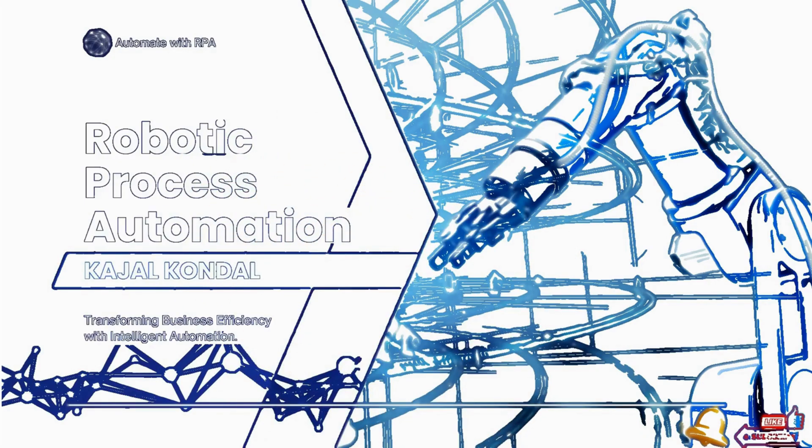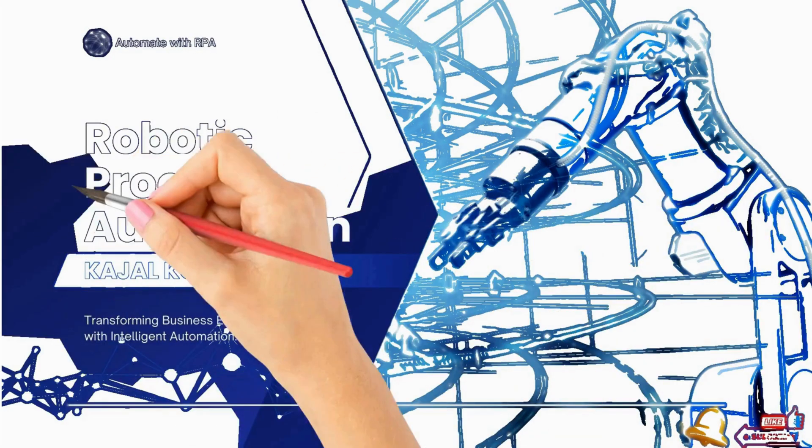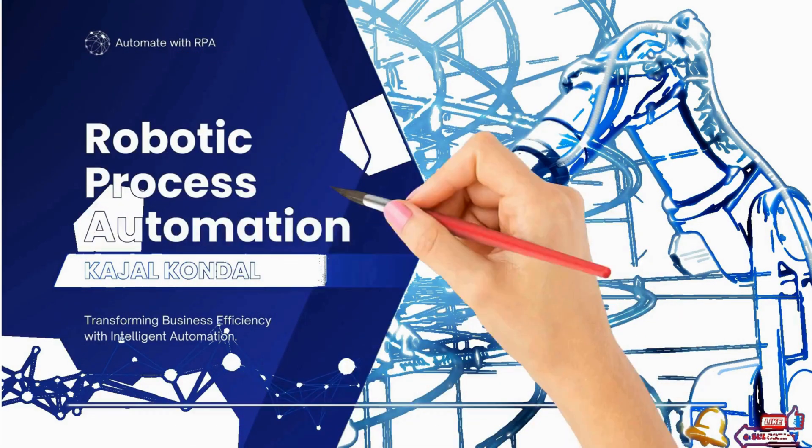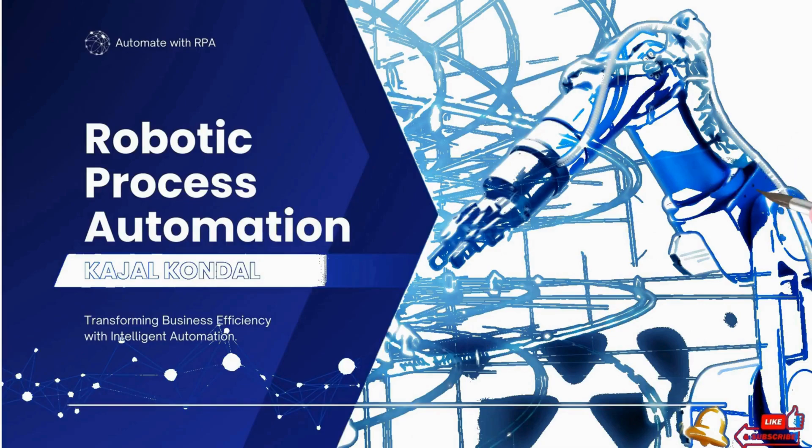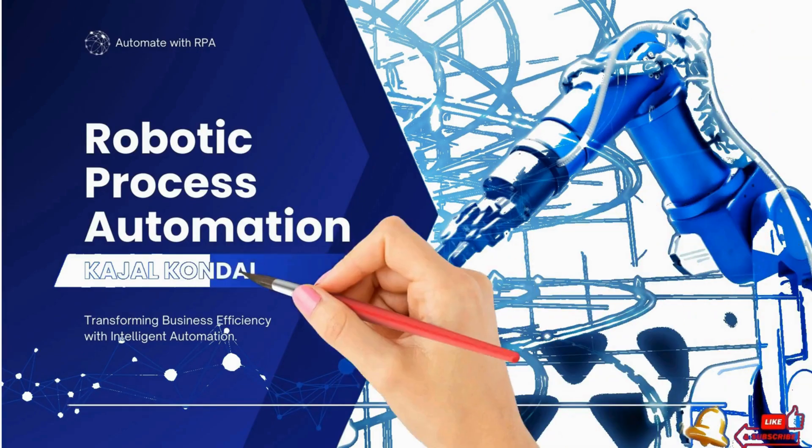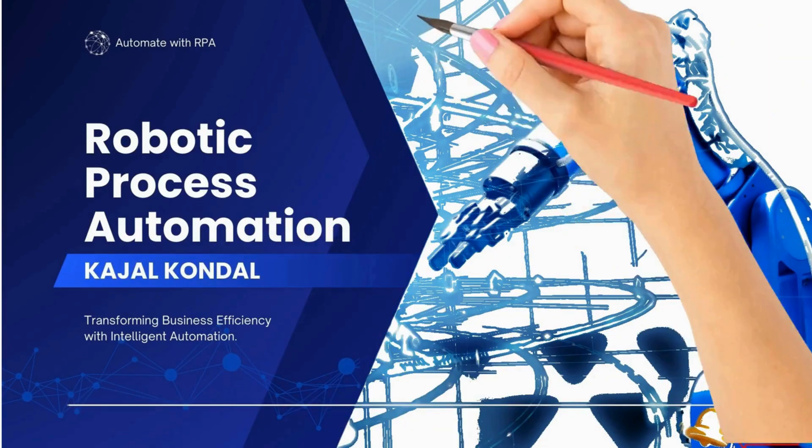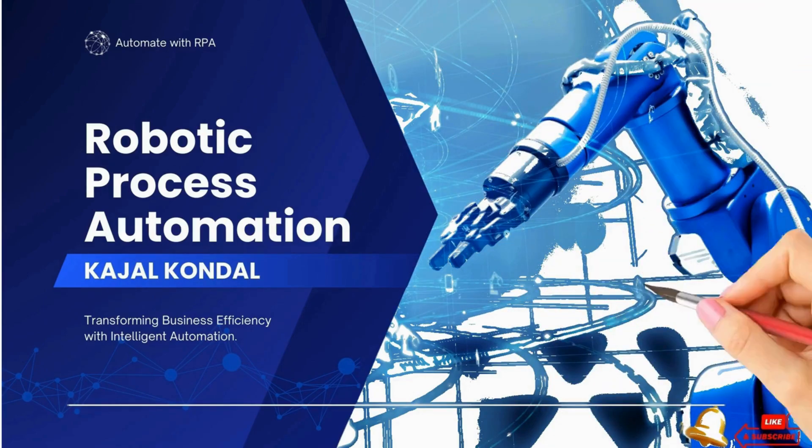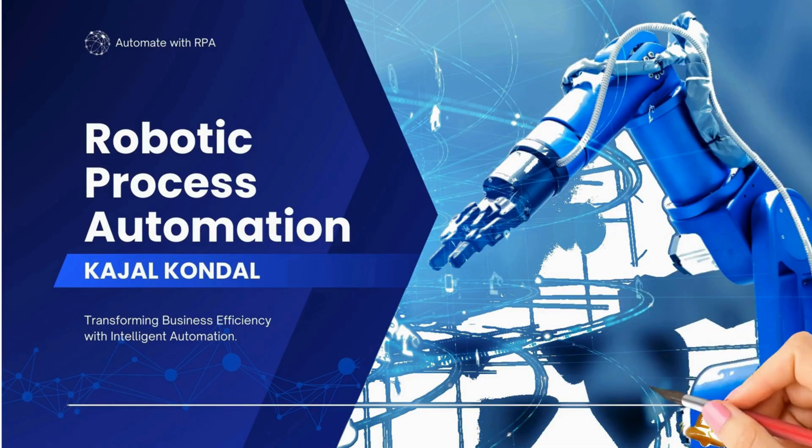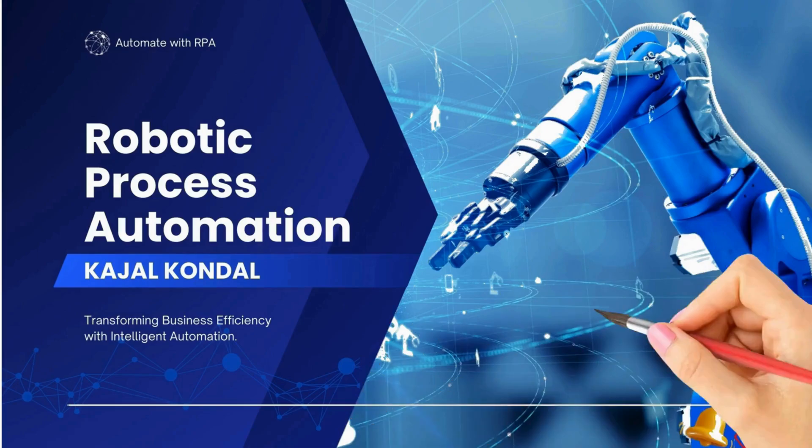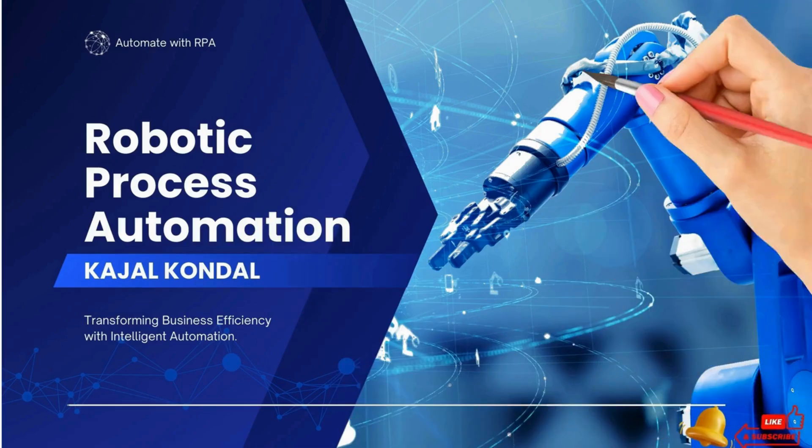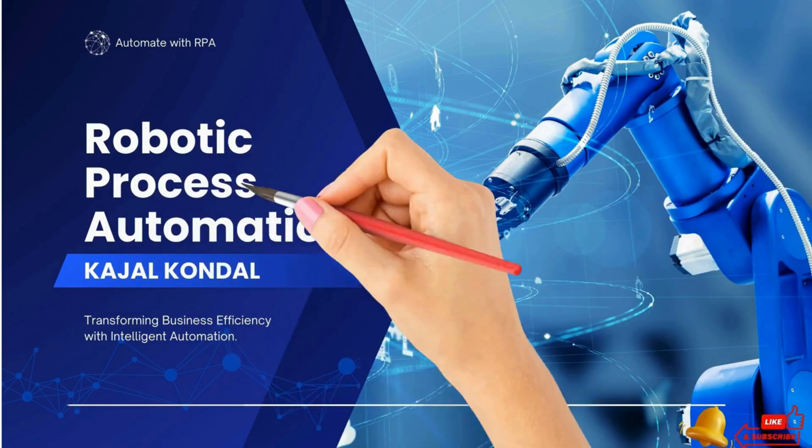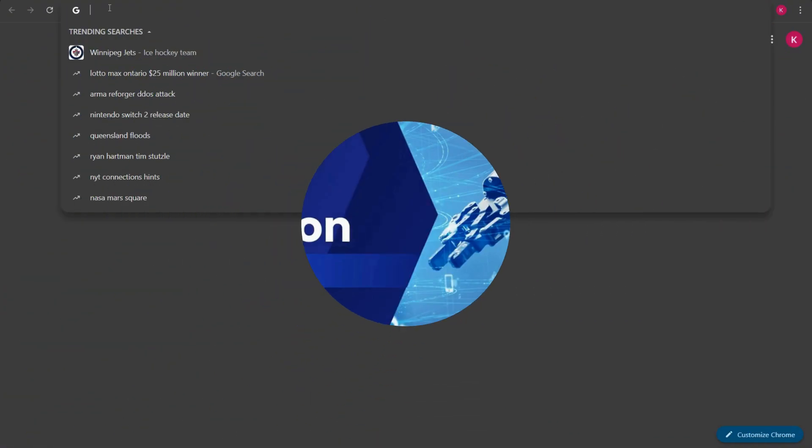Today we are going to kick off by downloading the latest version of UiPath Studio and installing it on your system. I will walk you through the entire process step by step so don't worry if you have never done this before. By the end of this video you will be ready to use UiPath Studio and start automating. Without further ado let's get started.